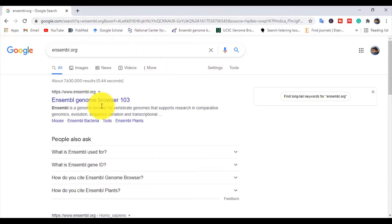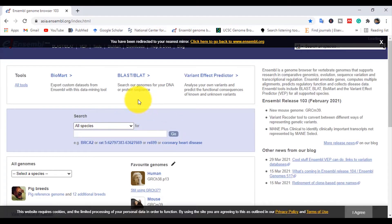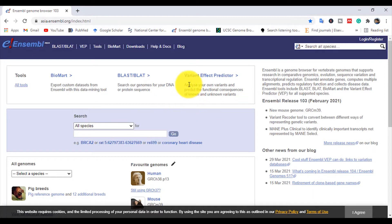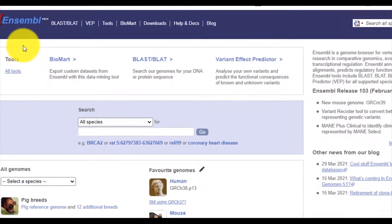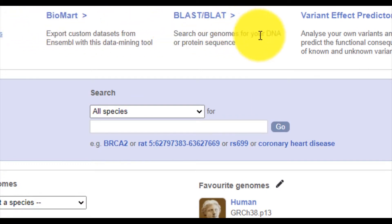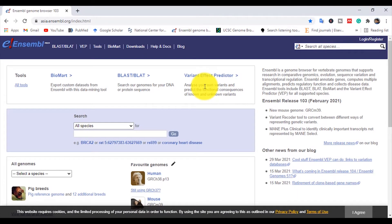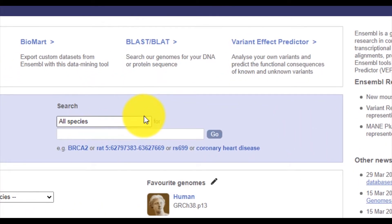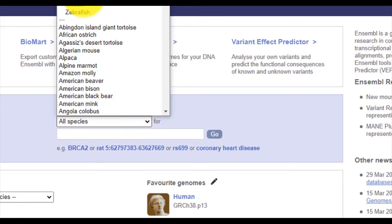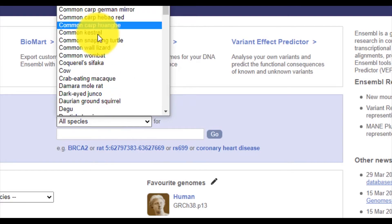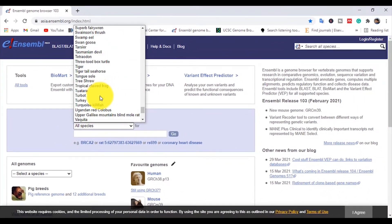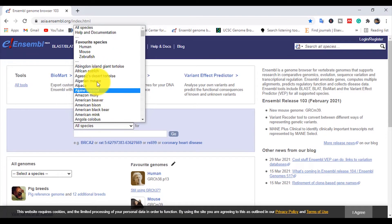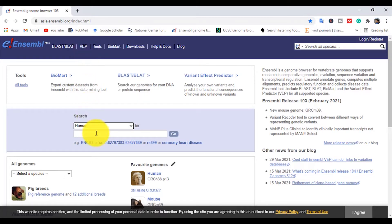After searching, click on the Ensembl genome browser. You can see many tools such as BioMart, BLAST, and Variant Effect Predictor. First of all, you will select a species relevant to your research. This website has all the gene sequences, genomic variations, and transcriptional regulation of many vertebrates. I will search a human gene.